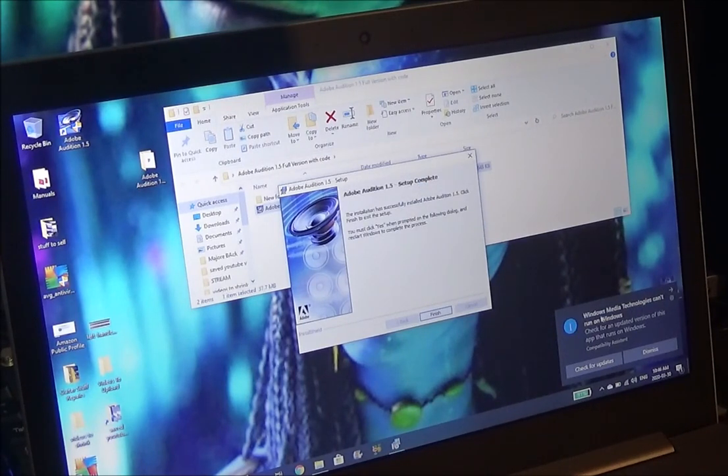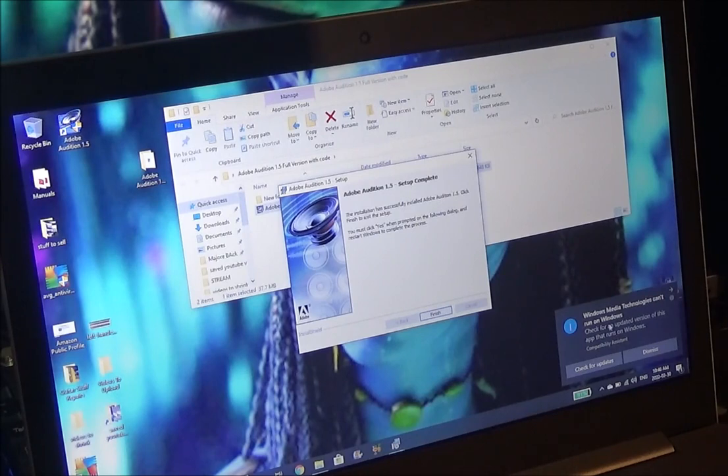OK, so here's our error: Windows Media technologies cannot run on Windows, check for an updated version of this app that runs on Windows compatibility assistant.